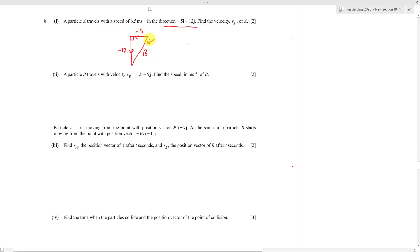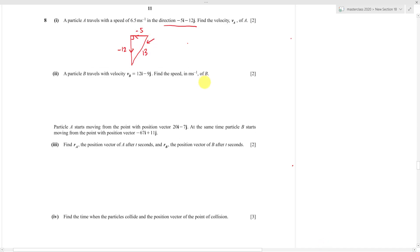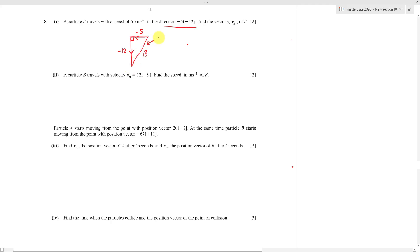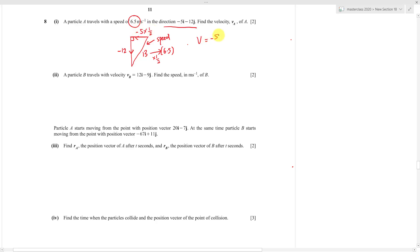That hypotenuse value — or magnitude — represents the speed from the direction vector. But the actual speed is 6.5, so we need to go from 13 to 6.5 by multiplying by a half. Therefore the velocity is: negative 5 multiplied by half gives -2.5i, and negative 12 multiplied by half gives -6j. So va = -2.5i - 6j.